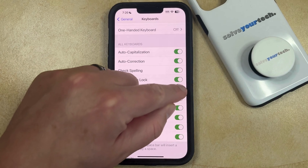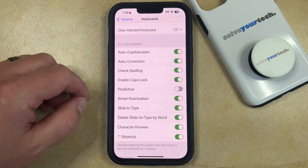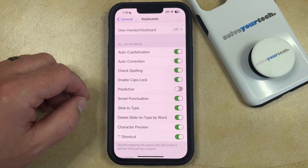You can then tap the button to the right of it, and that will turn off the gray bar of predictive typing options that appear on your keyboard.